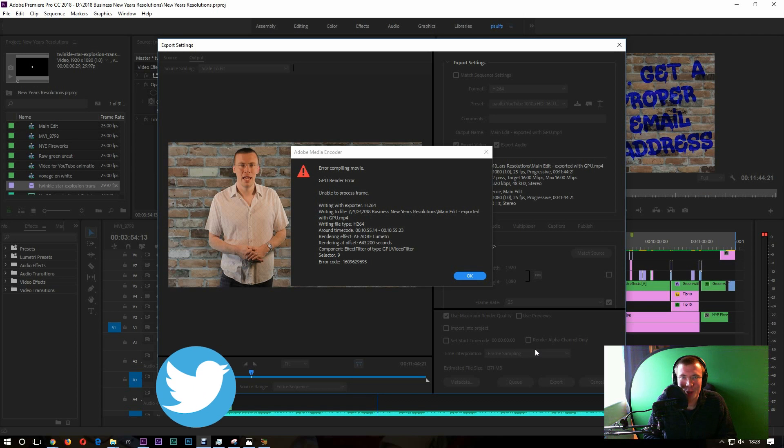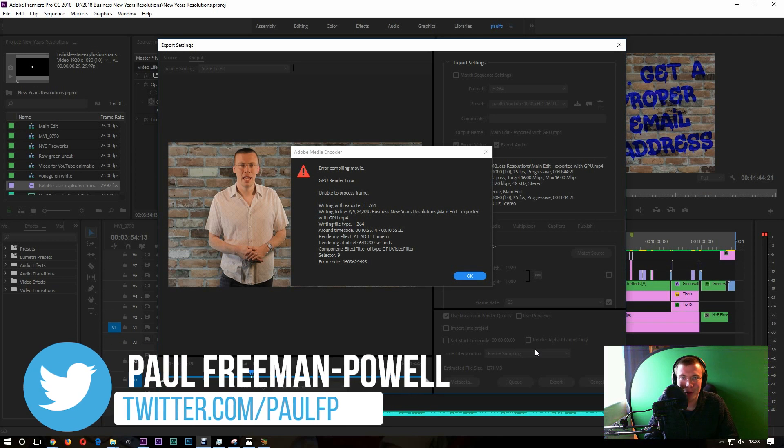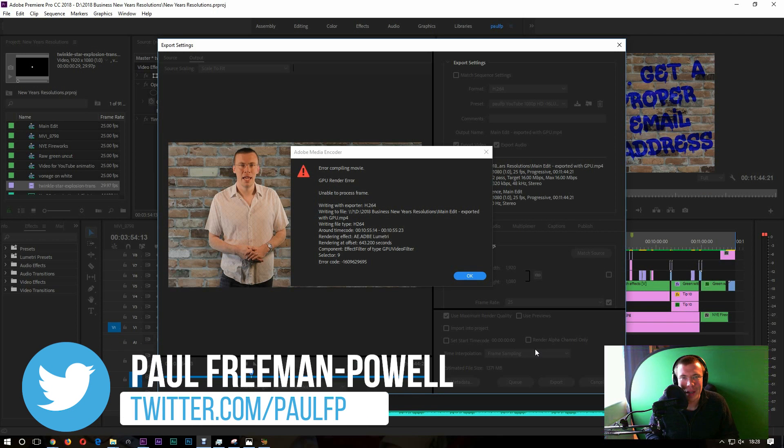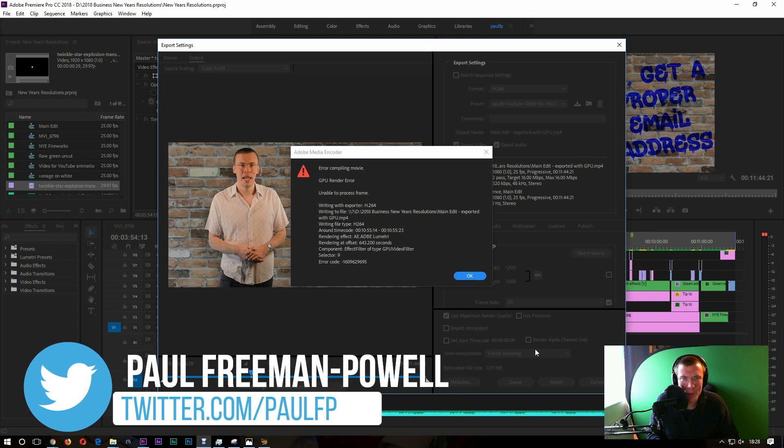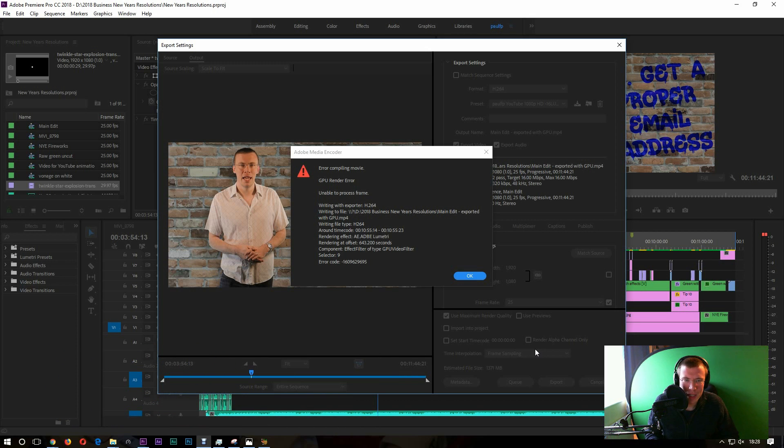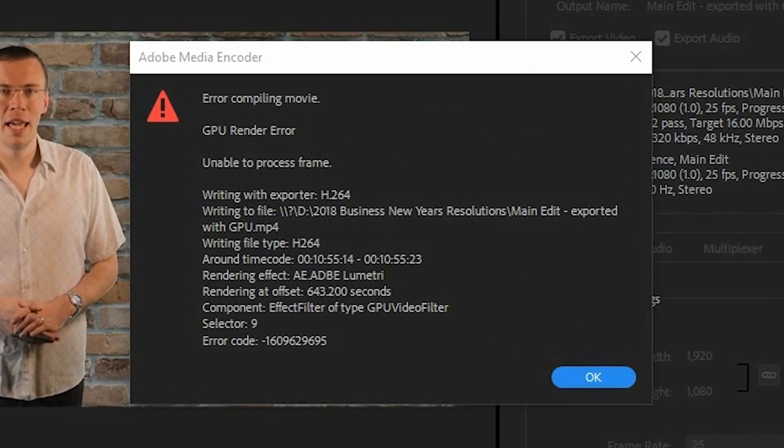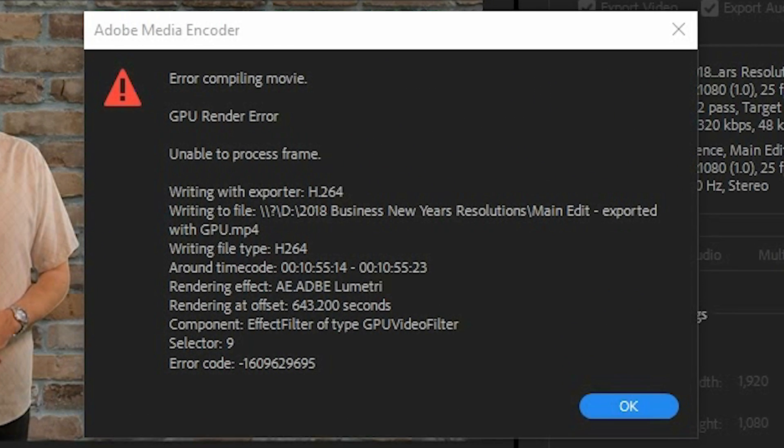Hi there, welcome to the Switched On Network. I'm Paul F.P. here with another quick tip. Today this one's for the video editors out there, and it's if you run into this particularly annoying problem when trying to export a project from Adobe Premiere Pro.